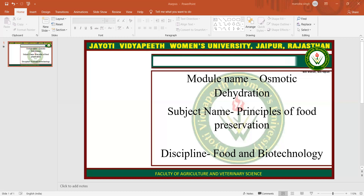Advantages of Osmotic Dehydration include quality improvement in terms of colour, flavour, and texture; lower energy requirement; packaging and distribution cost reduction; retention of nutrients during storage; and better retention of volatile flavours with reduced tissue damage compared with conventional air and sun drying processes.